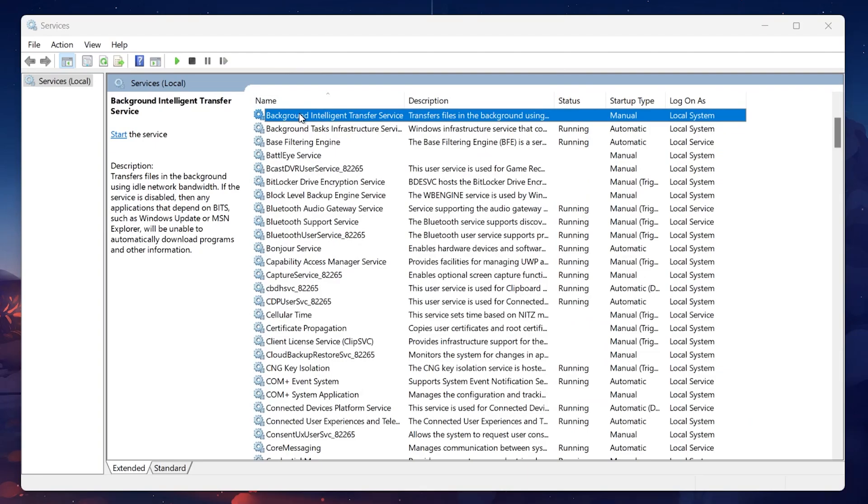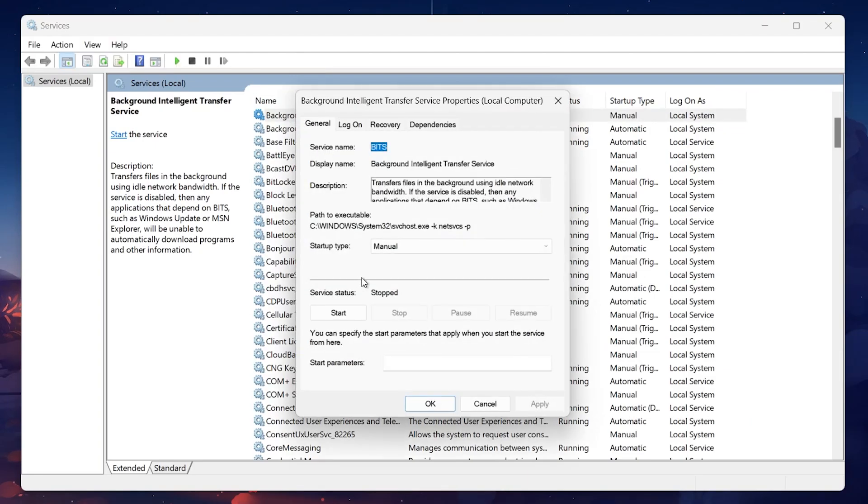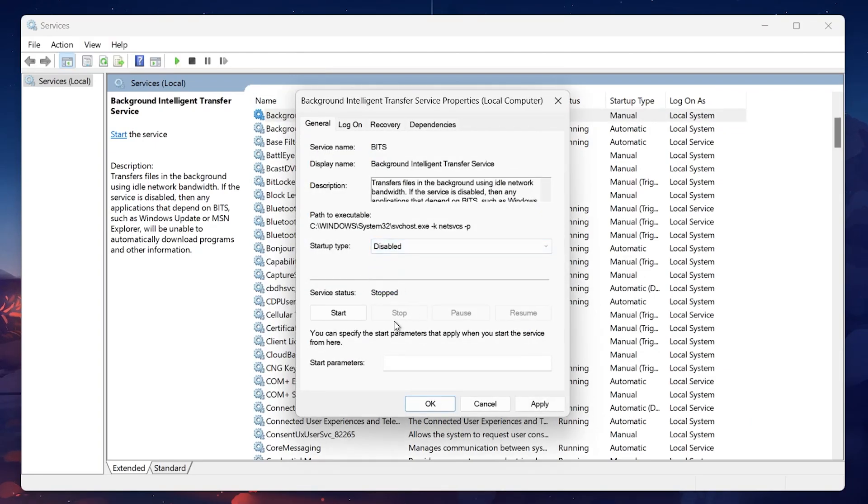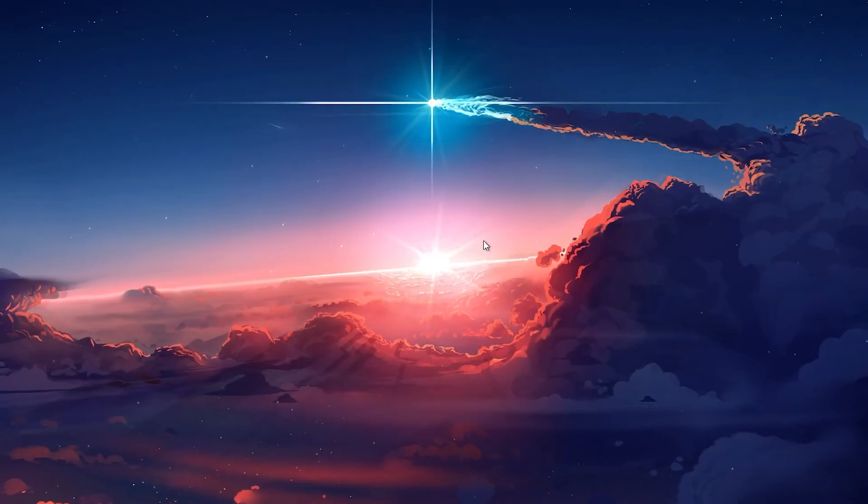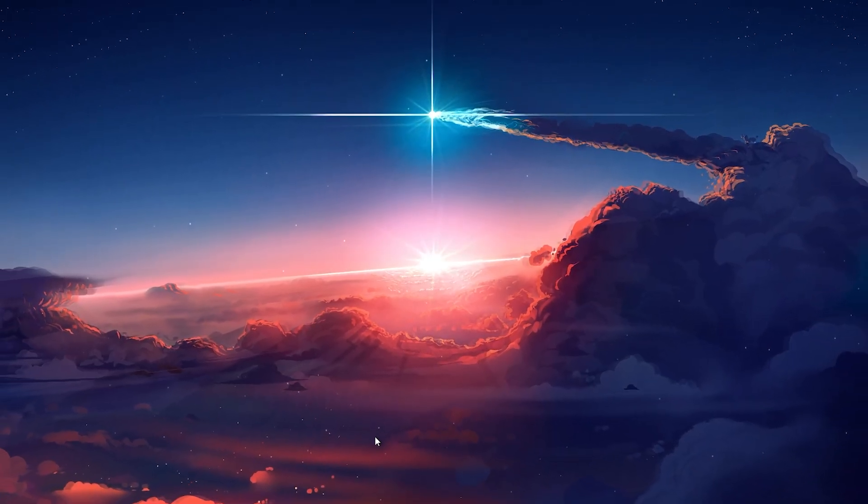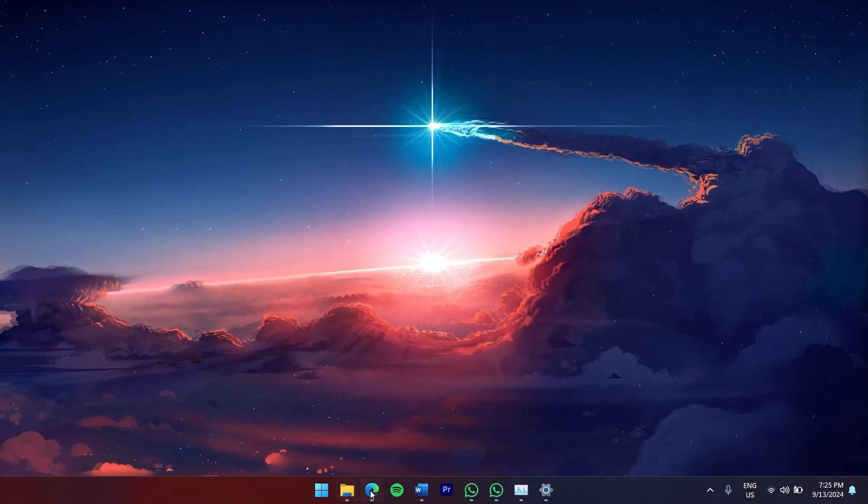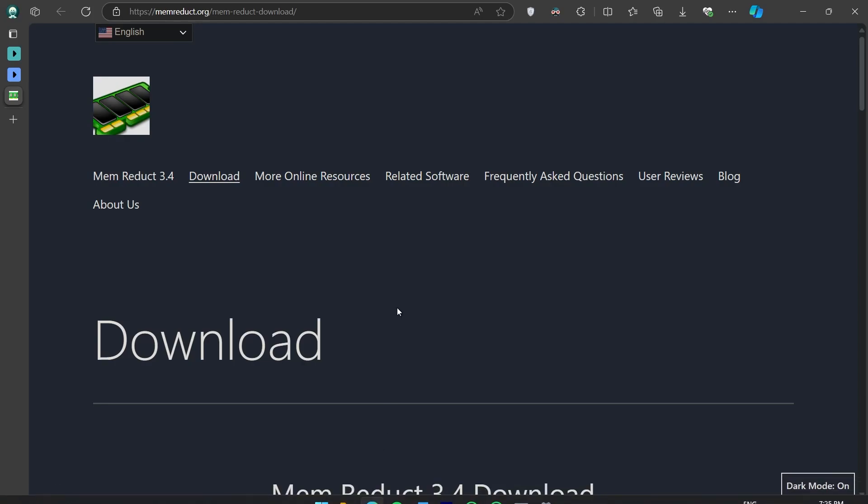Finally, for an extra boost in reducing memory usage, consider using a third-party tool like Memory Reduct. To do this, open up your browser and search for Memory Reduct Download. Visit the official website linked in the video description and download the tool.